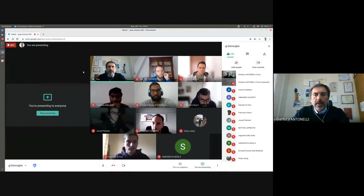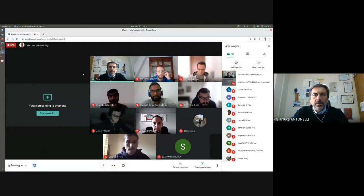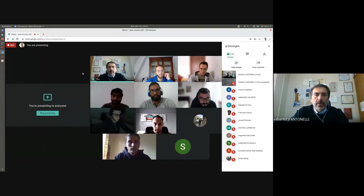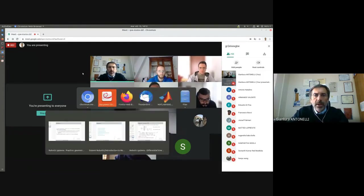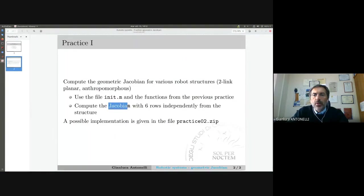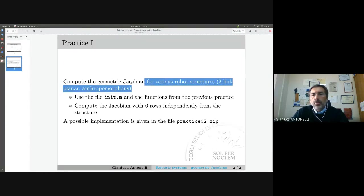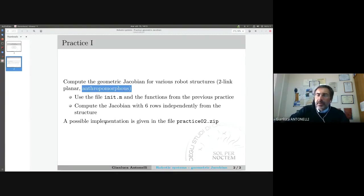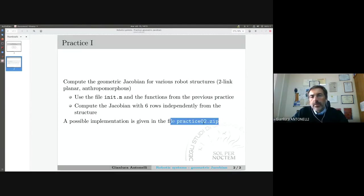Let us start the second lecture on practice. We will continue playing a little bit with MATLAB and developing some functions that will be useful for the project — the exam project. Today you are going to write the geometric Jacobian of a generic robotic structure. We will write the code together. I will start and then you will follow. We will try to debug the code for a two or three link planar robot and then for a six degrees of freedom anthropomorphous robot. After the lecture, you will find all the material in a compressed file numbered two.